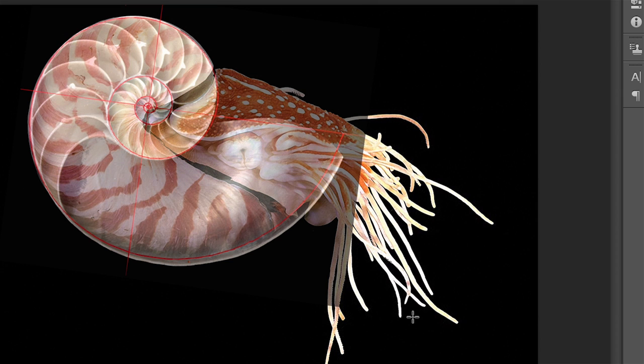Once we started our creature we realized we needed an overlay. Here is the overlay that you can see and we put it on top of our Nautilus photograph.